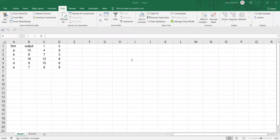Hi, in this video series we are going to learn how to use Excel for solving data envelopment analysis, that is DEA. Let us start with a small problem where we have different firms A, B, C, D, E with one output and two inputs. L stands for labor and K stands for capital. We have this small example where we will try some variants of DEA using Excel.